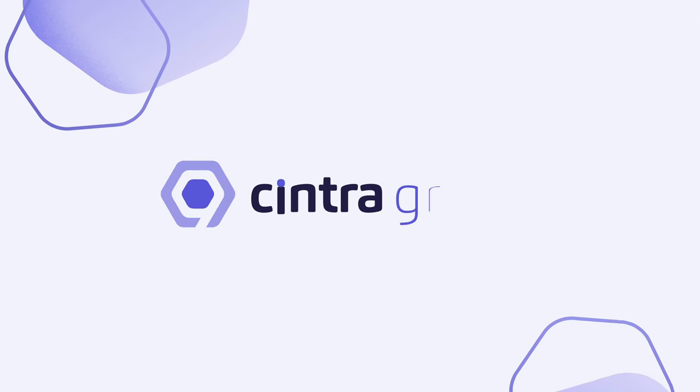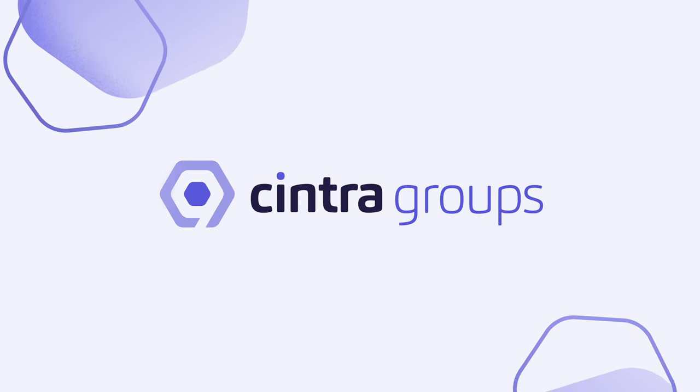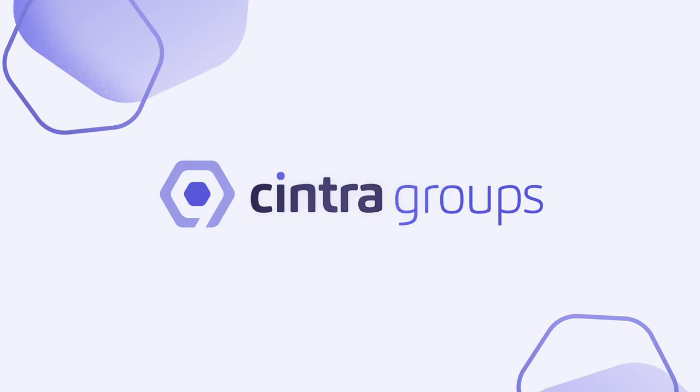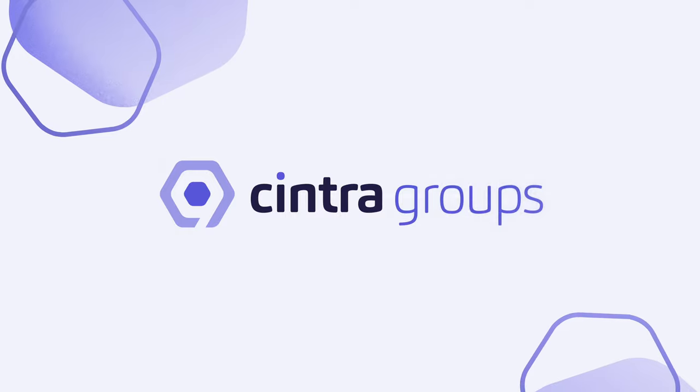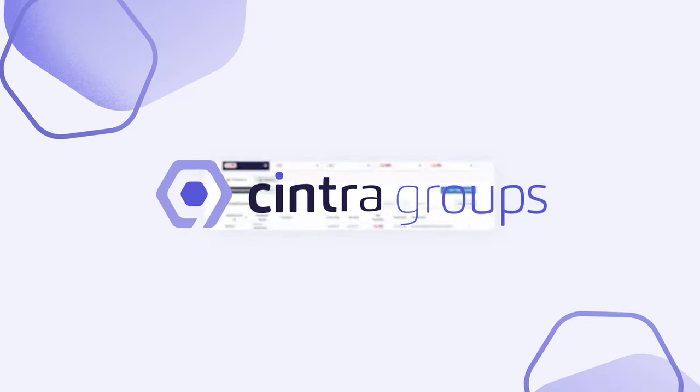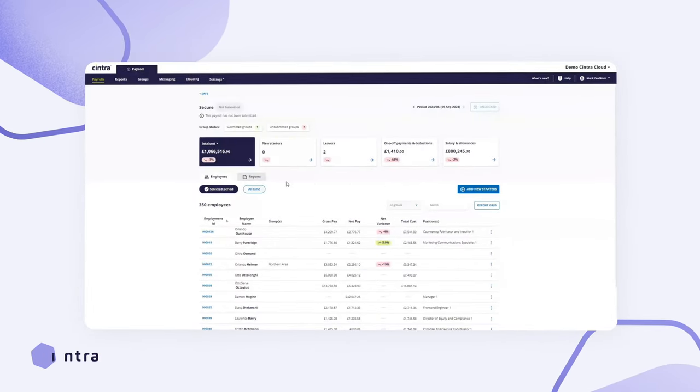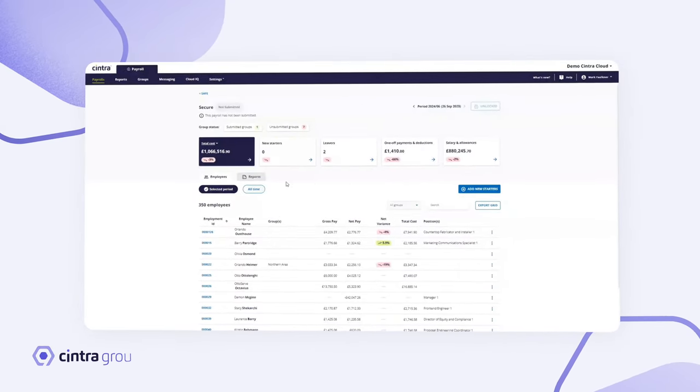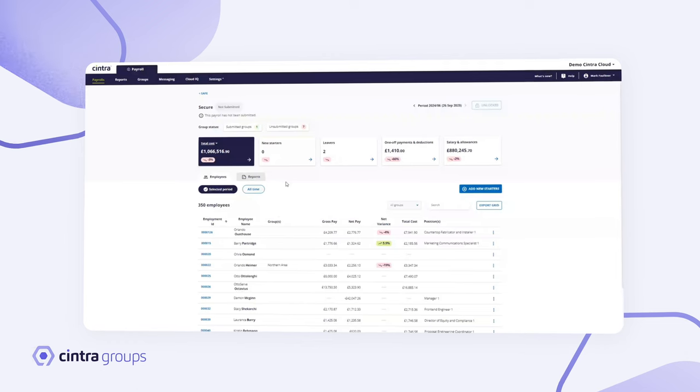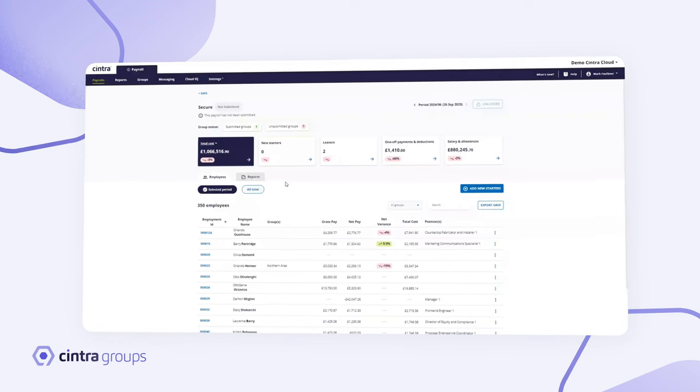Welcome to Cintra Groups, the revolutionary software that gives you the power to delegate payroll admin, capture data at source and track payroll in real time.